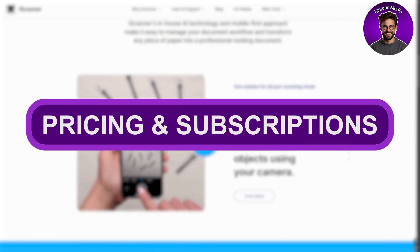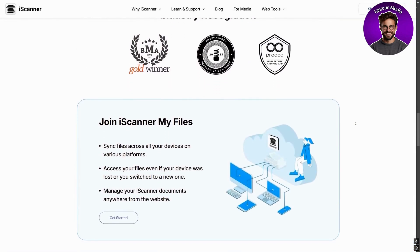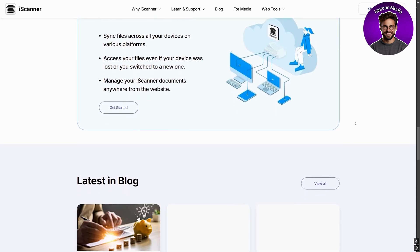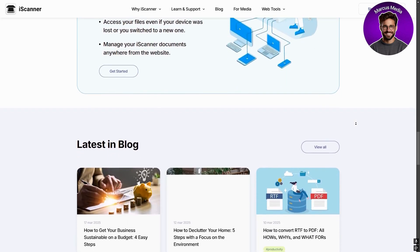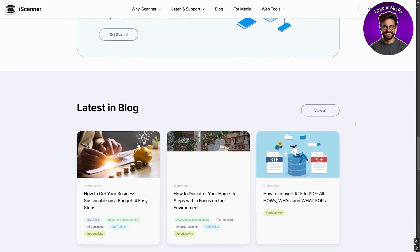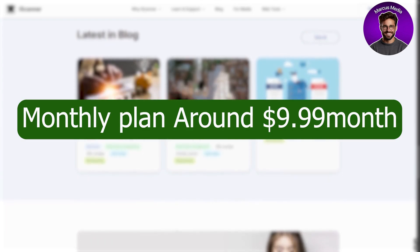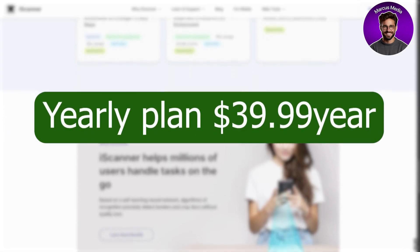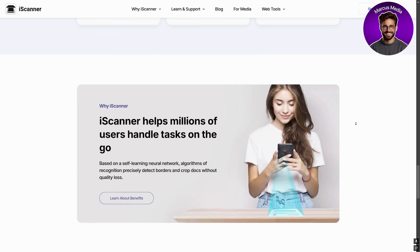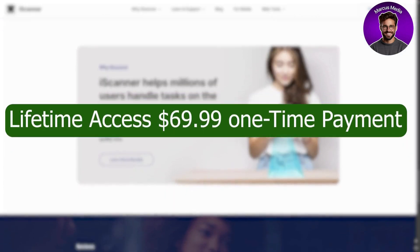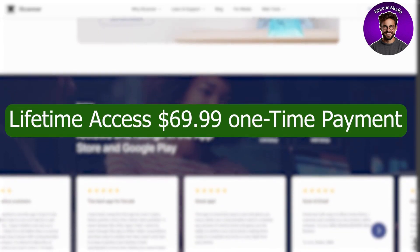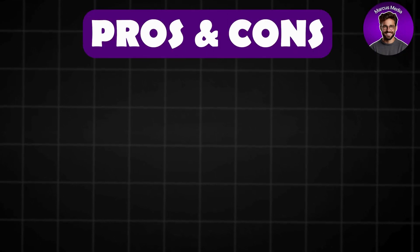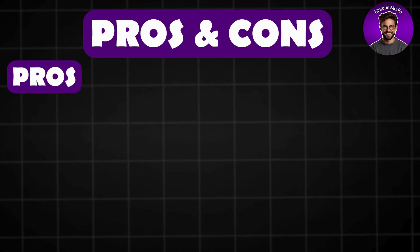Pricing and subscriptions: the app offers a free version with basic features, but for more tools you will need Eye Scanner Premium. The monthly plan will cost you around $10 per month, the yearly plan will cost $40 per year, and lifetime access will cost you $70 as a one-time payment. But is it worth it? Let's dive into the pros and cons.